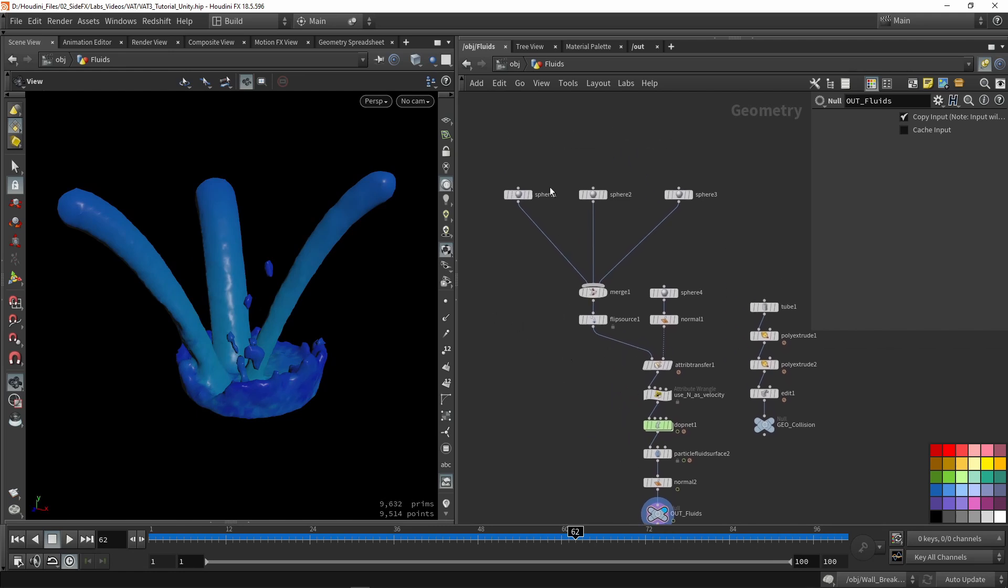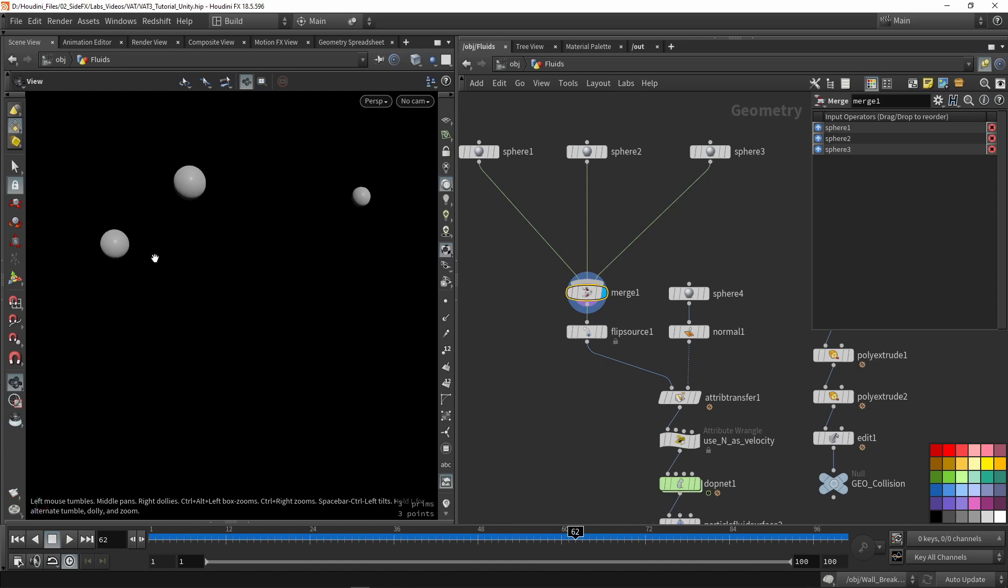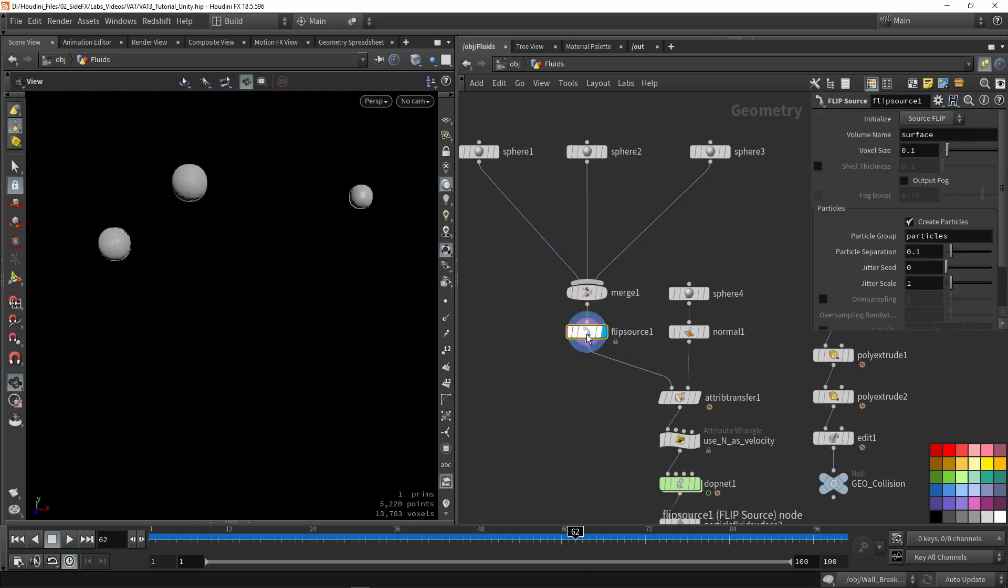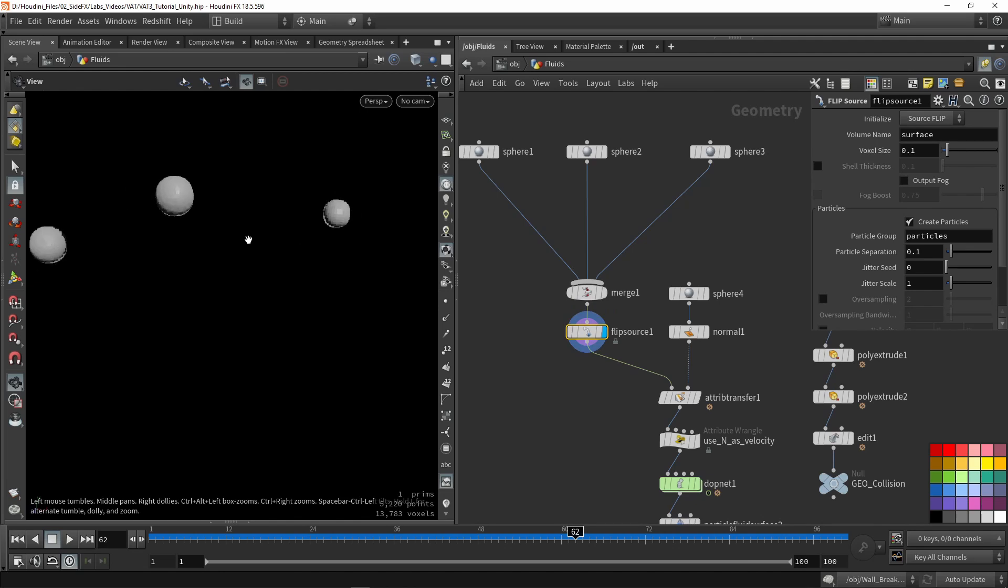What I did first here is actually place three emitting sources, so each sphere will emit a certain fluid. Then I converted that into fluid source, so this will turn it into a voxel with points.